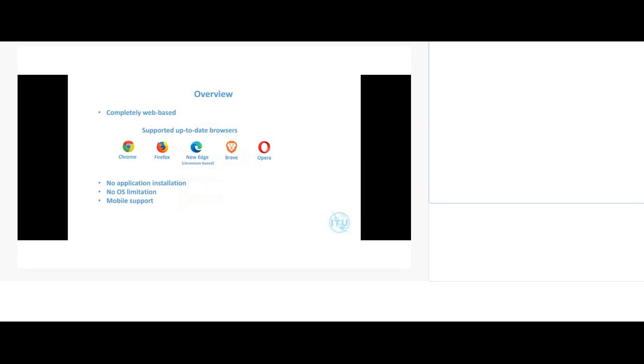To start, as you may have noticed, this tool is completely web-based, so you don't need to install any application on your laptops or desktops. There is no operating system limitation — you can use Windows, Mac, Linux, or a Chromebook — as long as you have one of the up-to-date browsers shown on this slide. The recommended ones are Chrome and Firefox, but the latest Microsoft Edge, which is Chromium-based, also functions well.